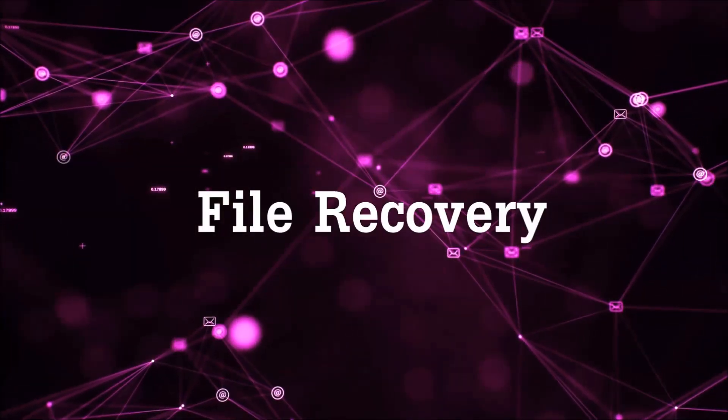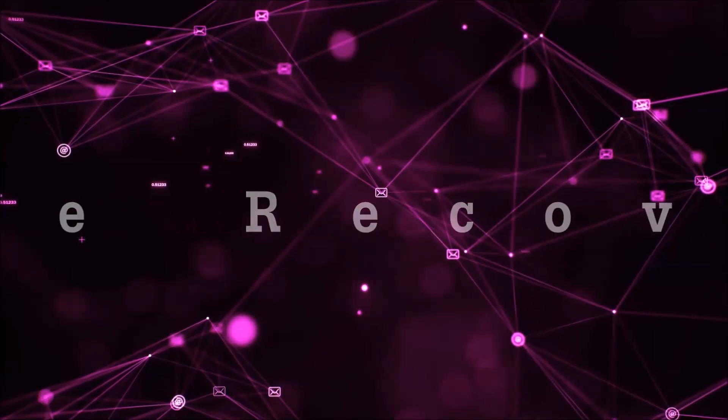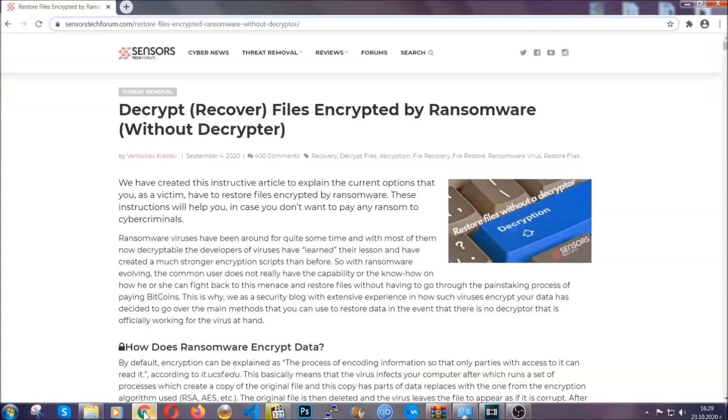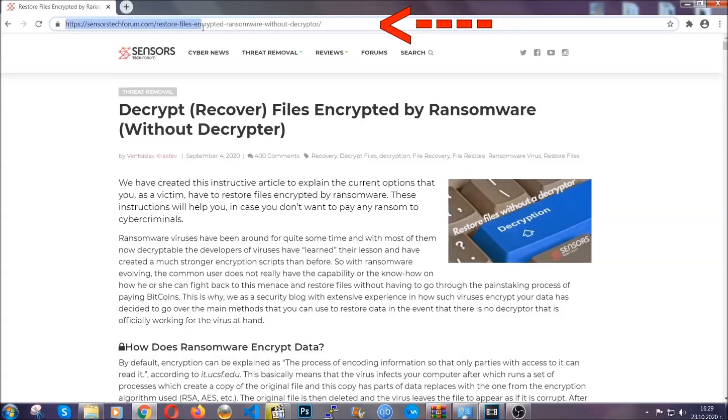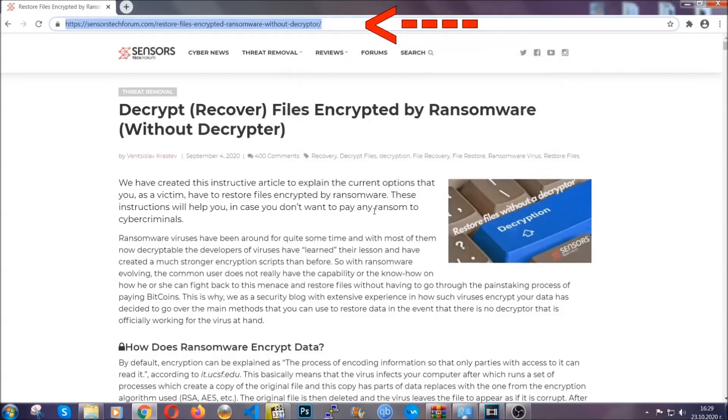Now for the file recovery, I'm going to show you several simple methods that you can try, and that many of our users and our subscribers have already tried and these methods have worked. What you're going to do is you're going to type in the following link in your address bar and you're going to hit enter to open it.